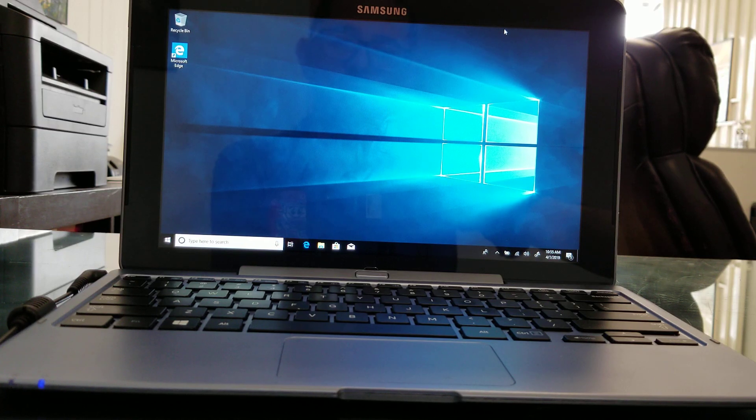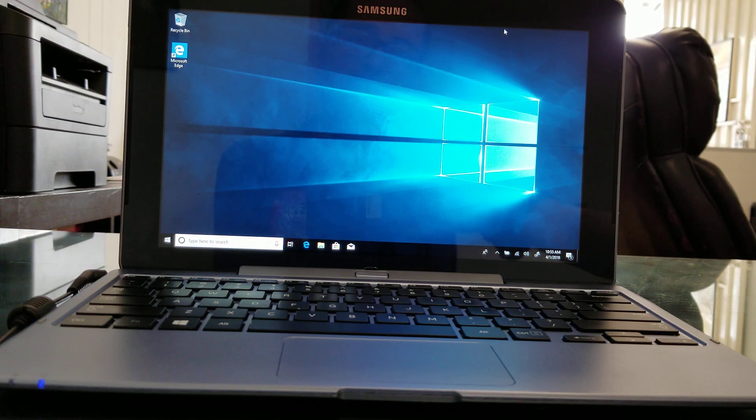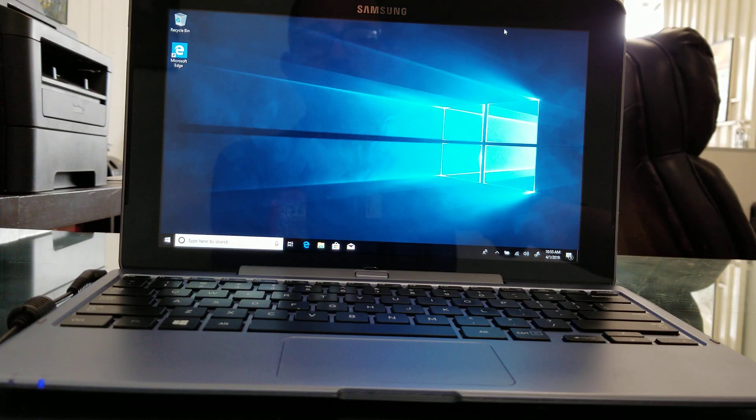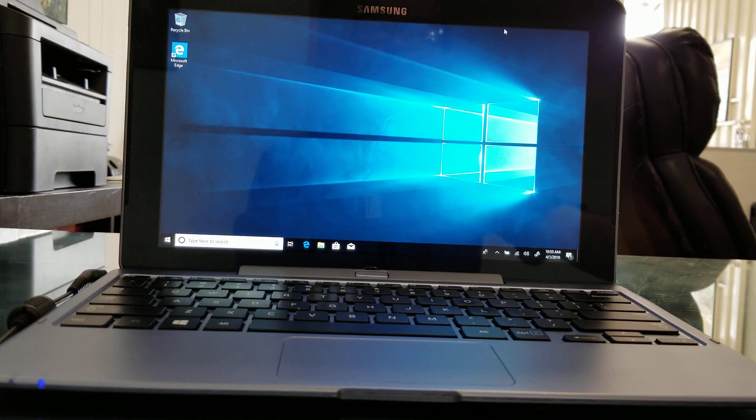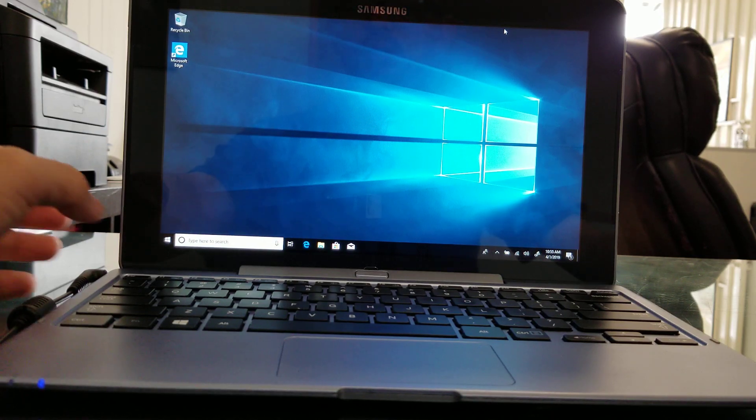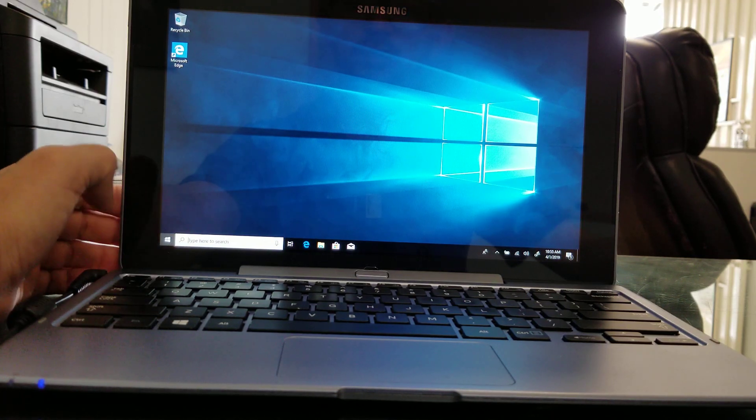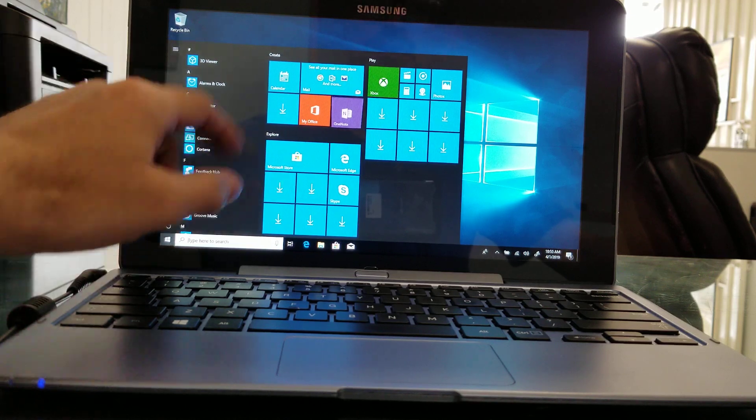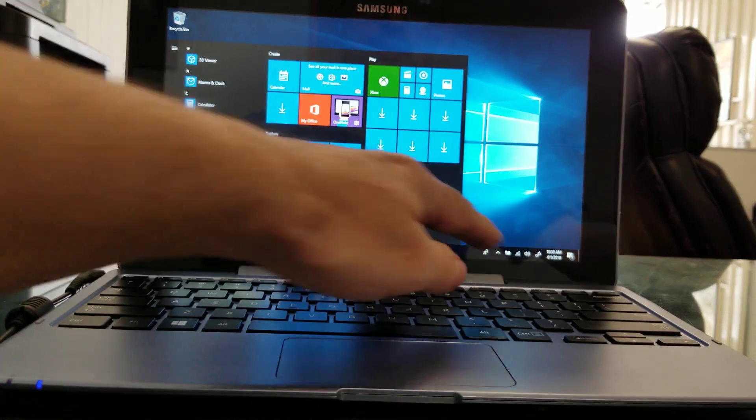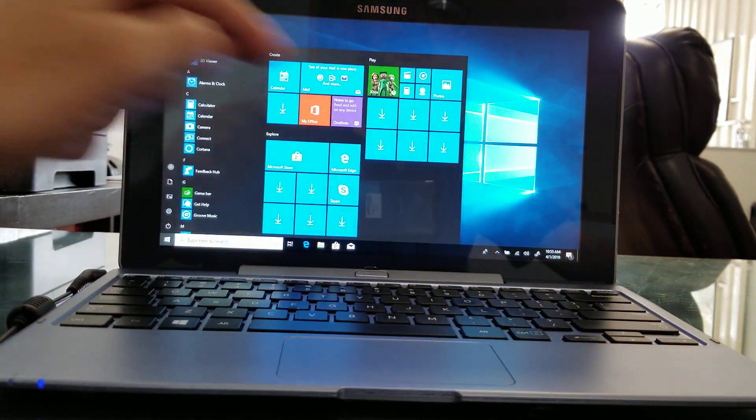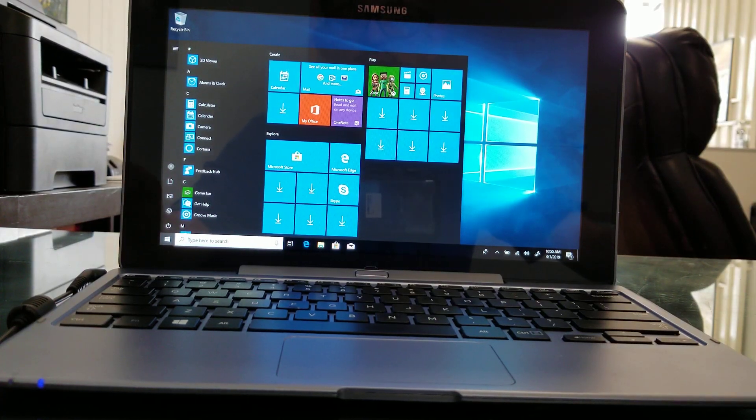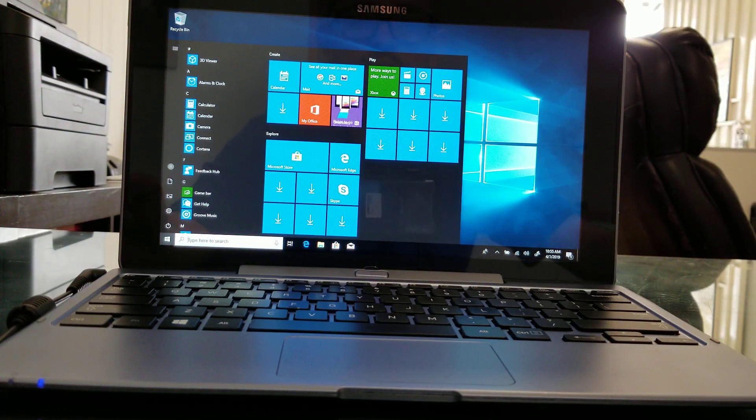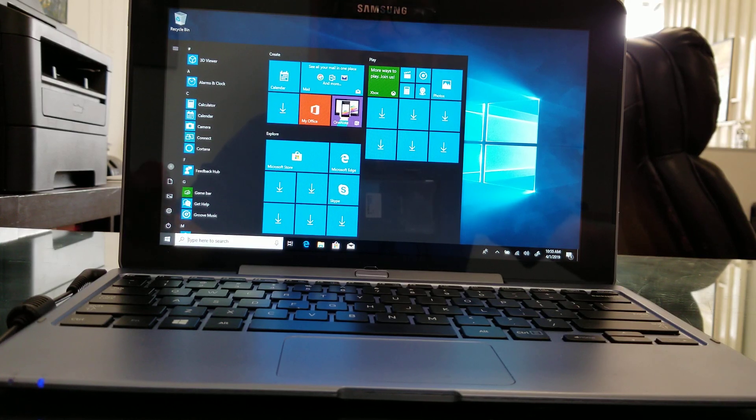When I installed Windows 10 as a clean installation, for some reason I was not able to get the drivers for either the touchscreen so this was not working, like you can see now it's working. Also the Wi-Fi was not installed and I went to the Samsung website and it was not helpful at all.